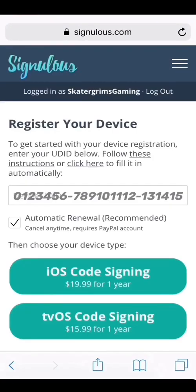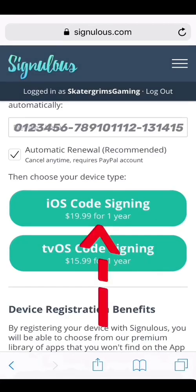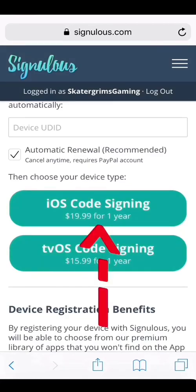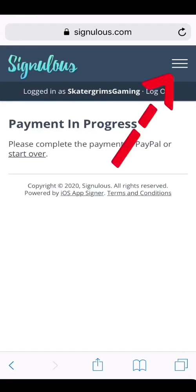Your UDID number is going to be automatically inputted. Once you get that going, go ahead and pay for the year. When you click it, it's going to redirect you to PayPal. Once you enter all the information and the PayPal goes through, go ahead and click the menu button again at the top right corner.